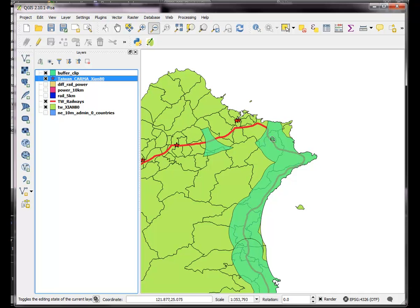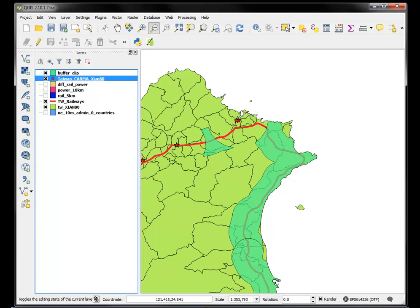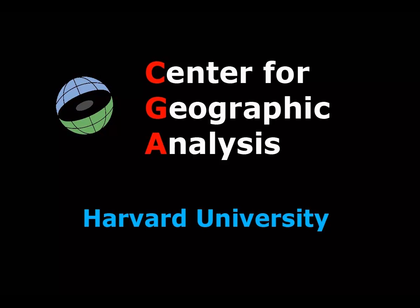So basically, we have areas now that are identified which are within 5 kilometers of the rail, but they're more than 10 kilometers from a power plant. Maybe that's the kind of place where you'd want to build housing, it's farther away from a power plant, and yet still accessible to the rail, and it's not in the sea, because we clipped it to the edge of the map. So there you go, it's a way of using buffers, difference, and clipping to run some analysis.